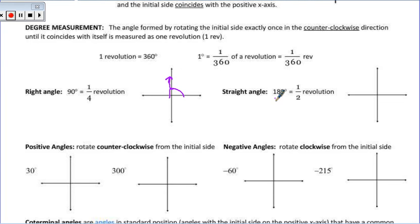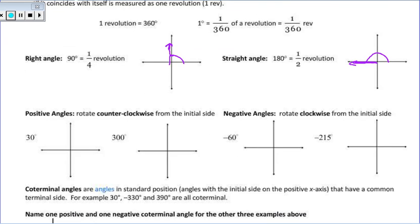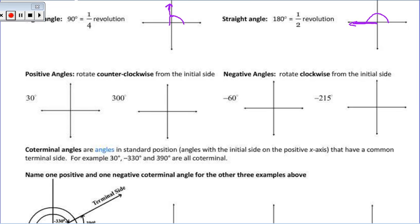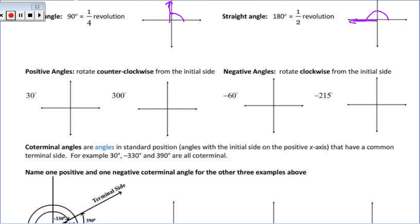If I have a 180-degree angle — and again, this is positive — anytime we're positive, we're rotating counterclockwise. 180 degrees would bring me right there, and there would be our terminal side. To repeat: anytime we have positive angles, we rotate counterclockwise from the terminal side.